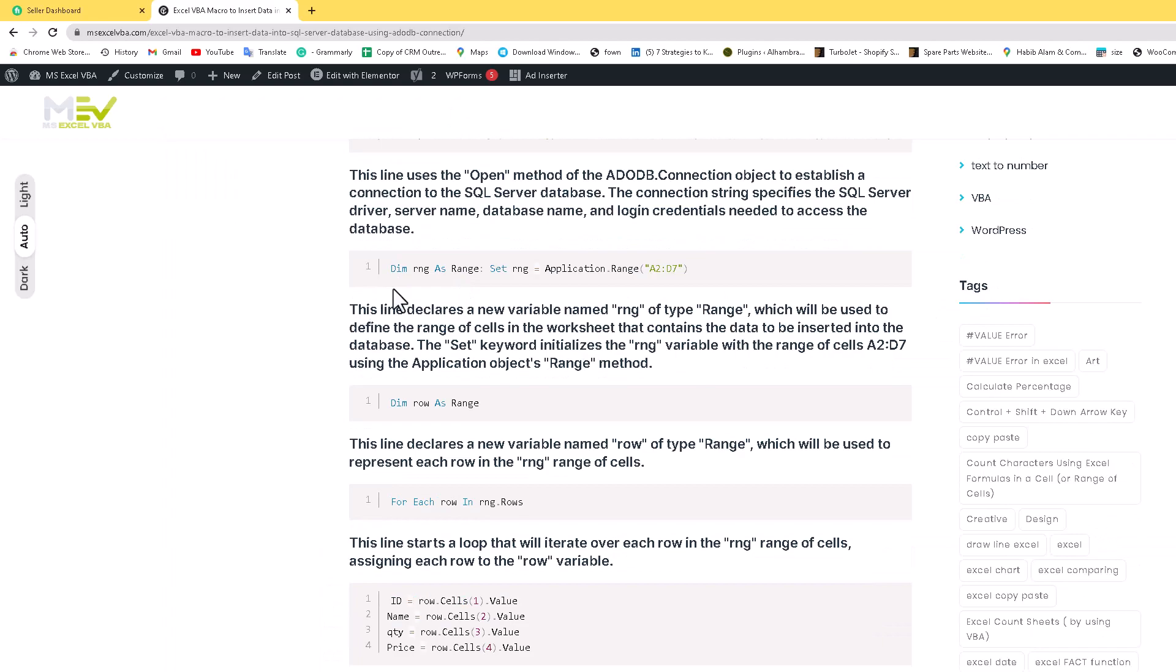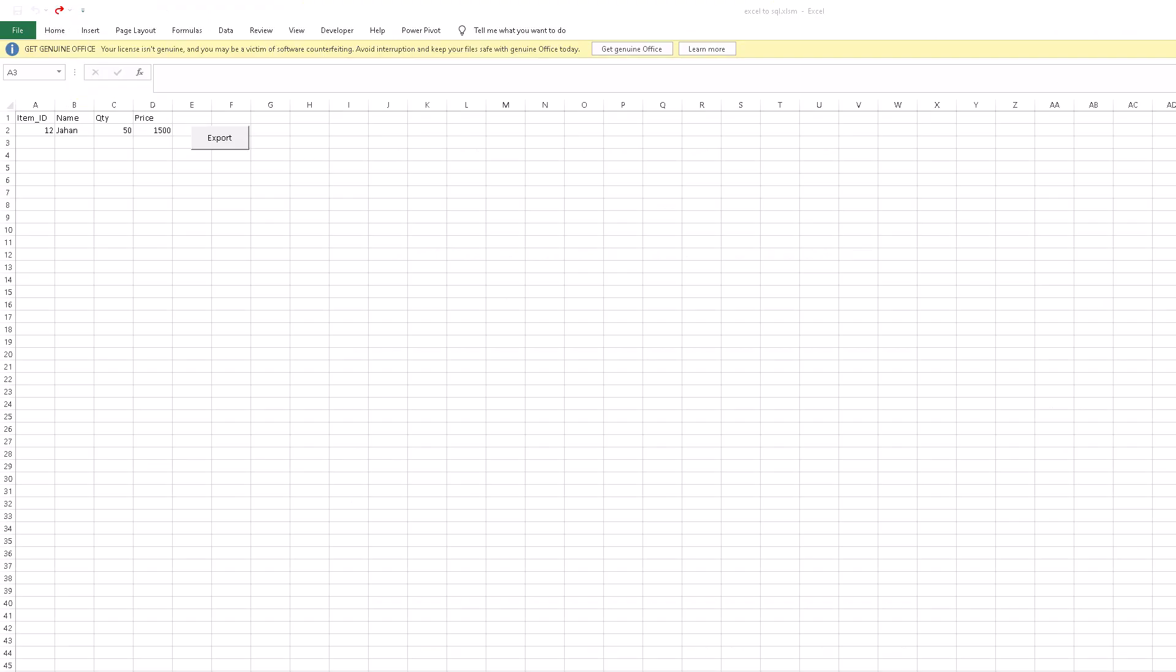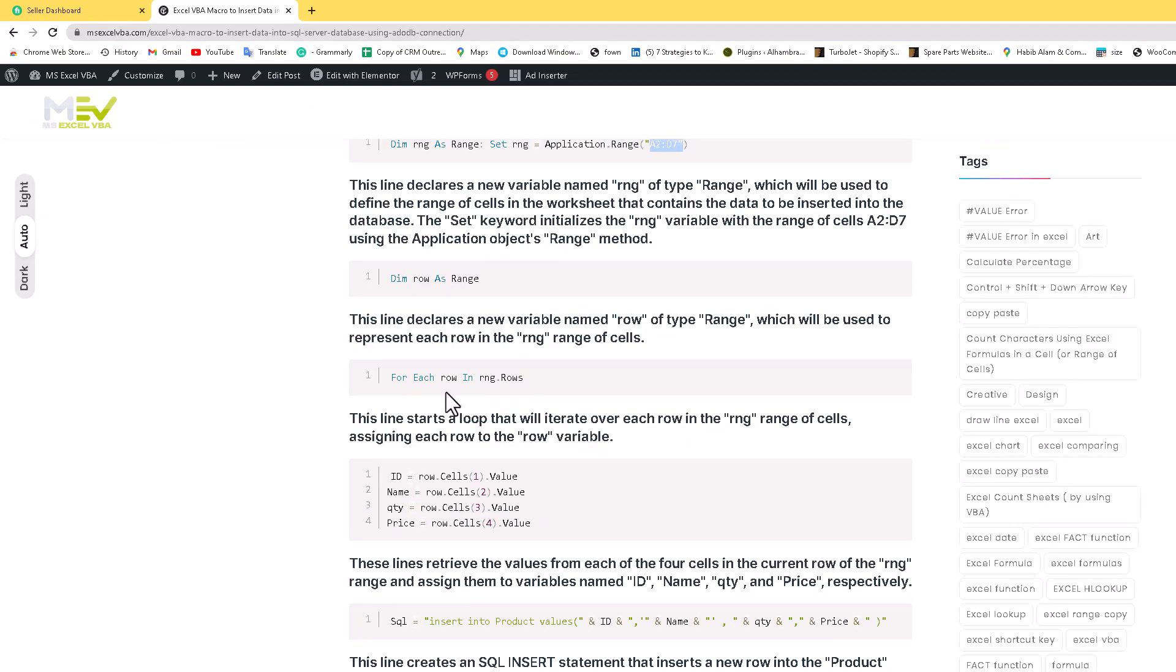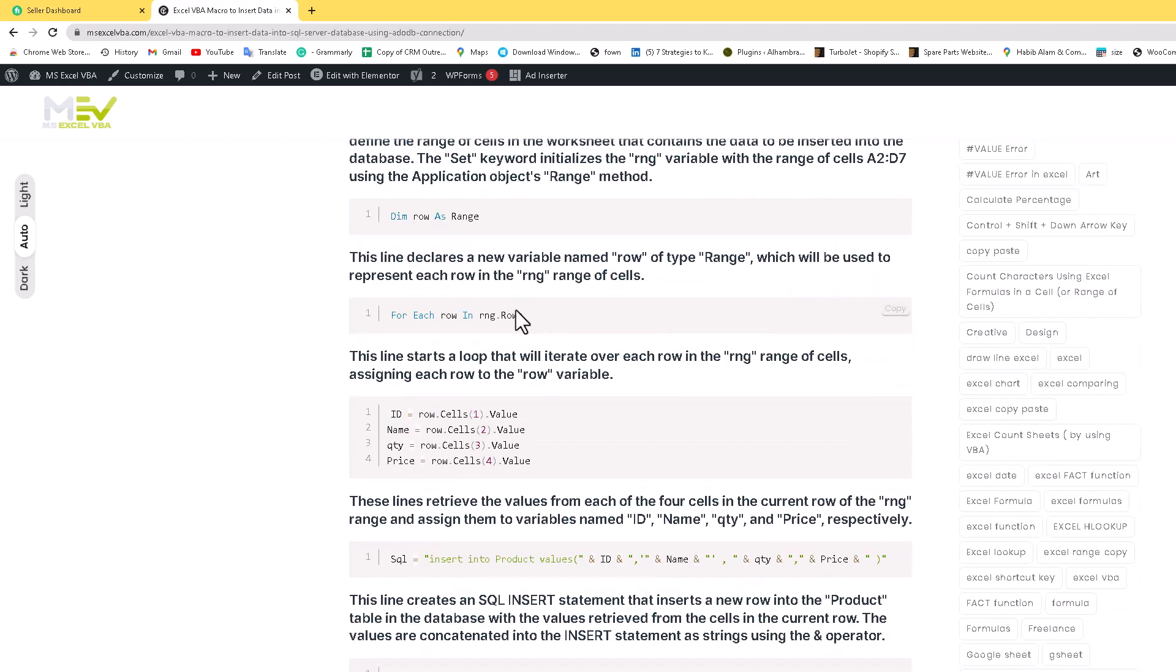Here with the dim rng as range, set rng application dot range - here I set A2 to D7, because in our sheets I will show you, here is the range, A2 D7. Let's move to the code. For each row in the range row - if you have a more range you add 1000 or anything else or E. And here the starting loop that will iterate over each row in the range of cells assigned to row.